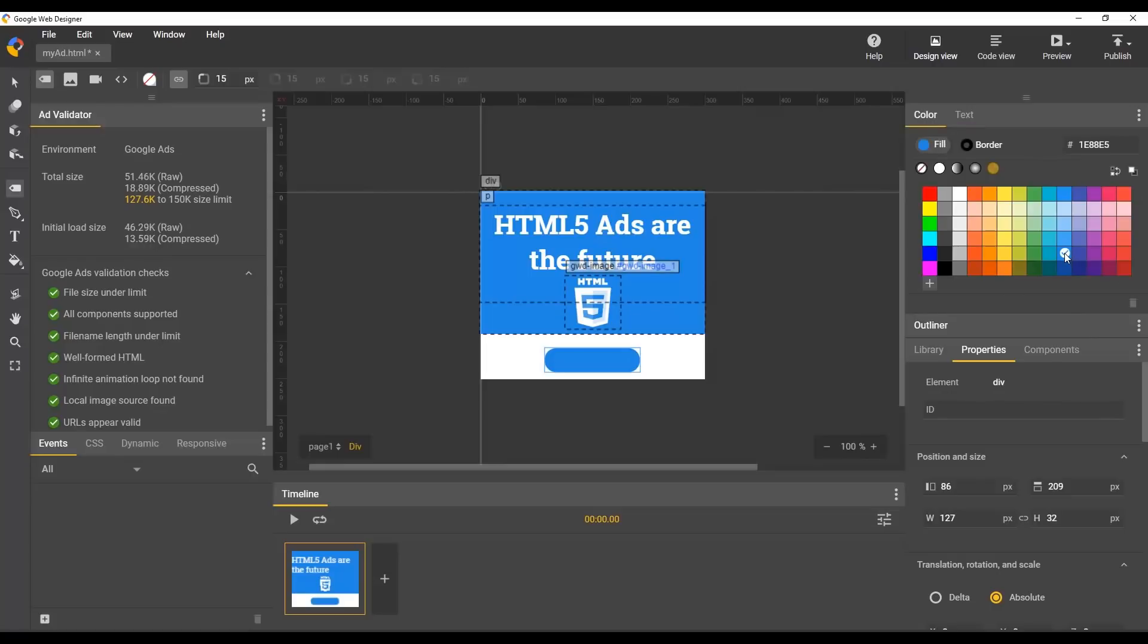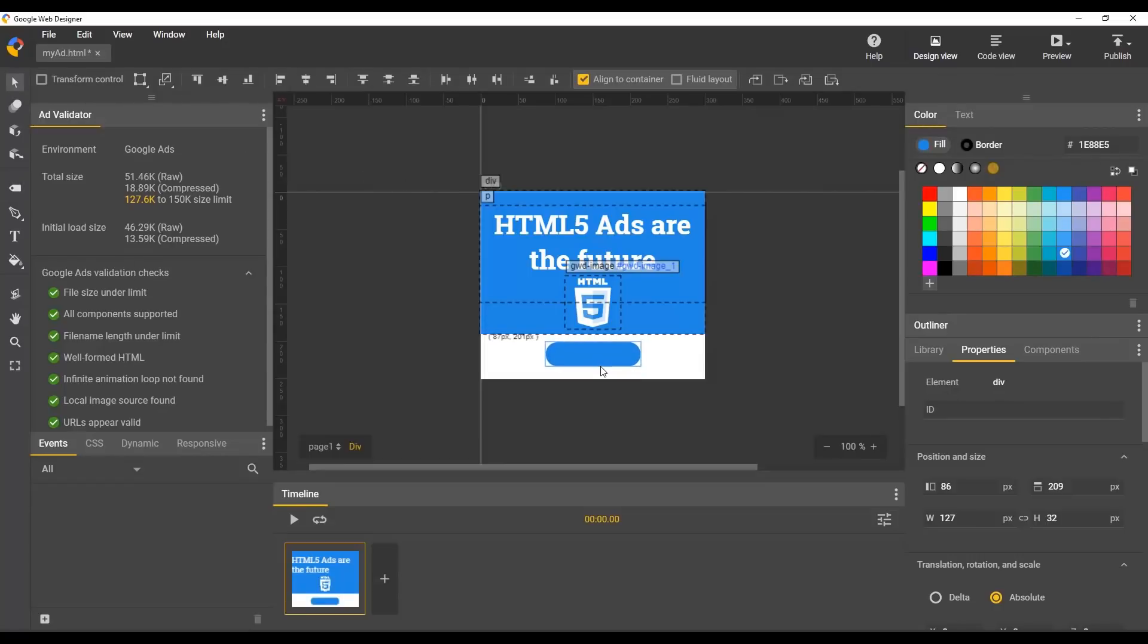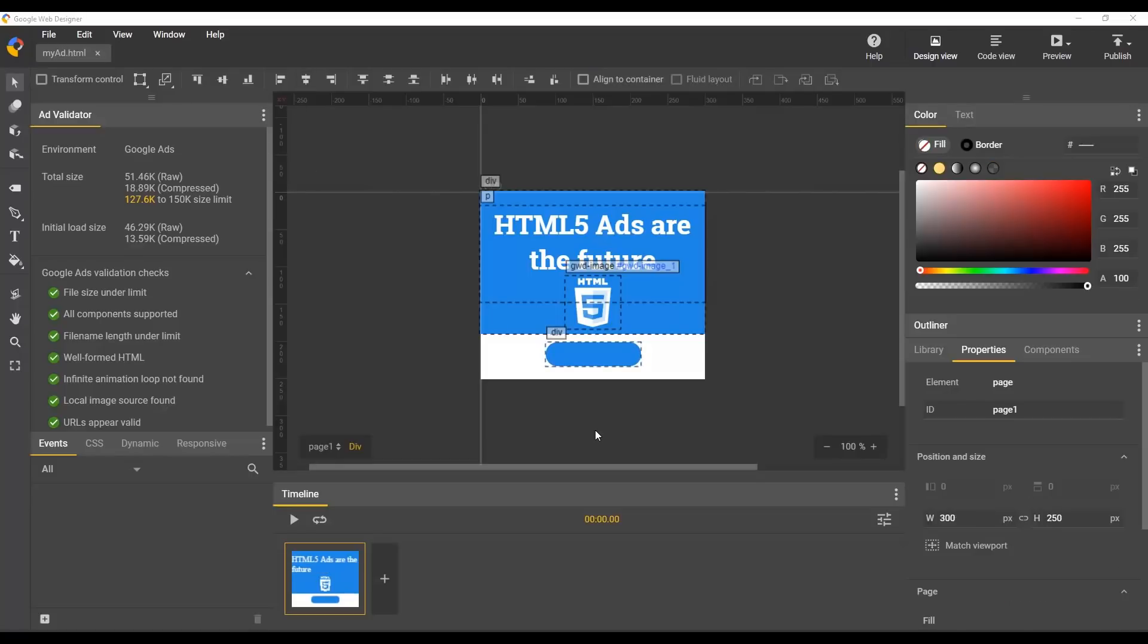Now let's give it a background color and move it into position. Finally, I'll add some text over our button.